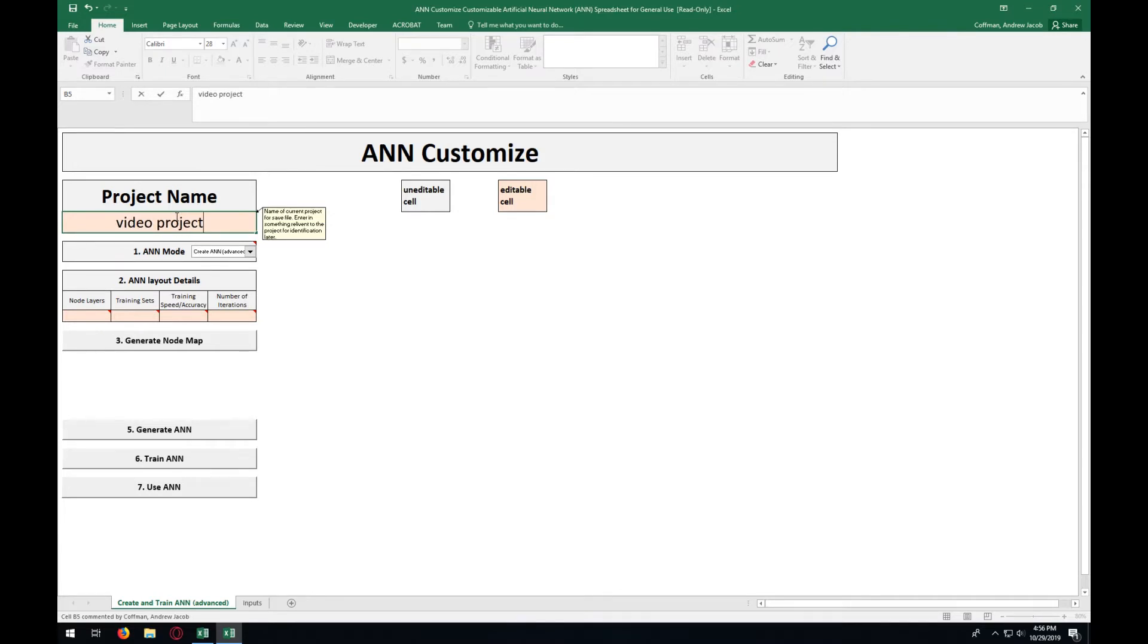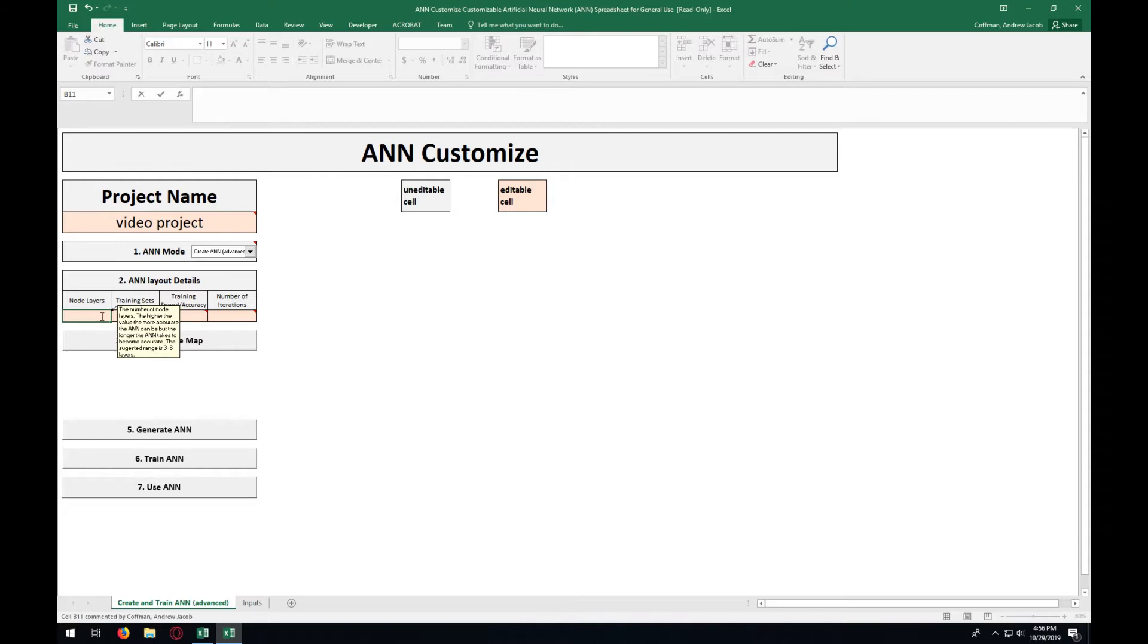After entering in a name, the details of the ANN need to be entered. For the number of layers, I recommend starting with 3 because it will allow for the fastest training with a decent accuracy. The only reason why I would use a higher number of layers is if your accuracy is not where you want it and increasing the number of iterations doesn't seem to be doing anything.